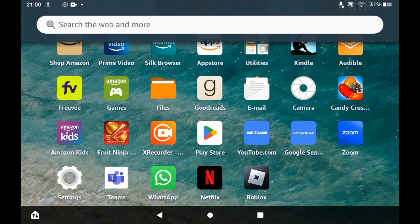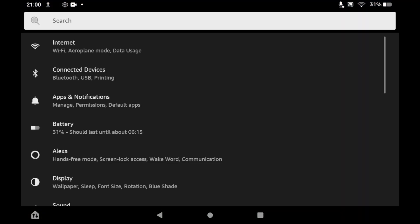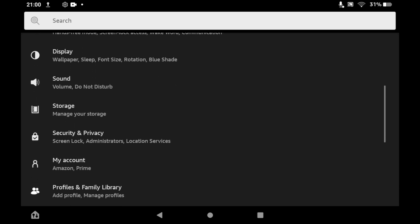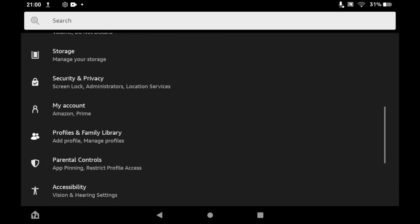First of all, you want to go to the settings menu, so go ahead and click that on the Amazon Fire tablet home page. Then you want to scroll down until you see my account and click on the my account section.